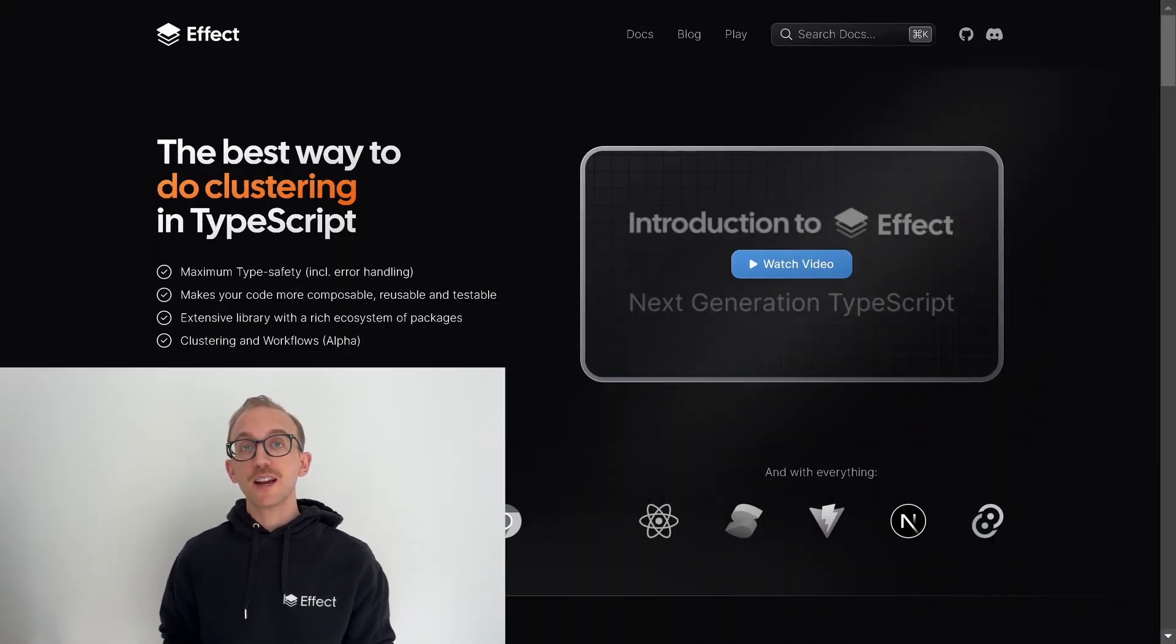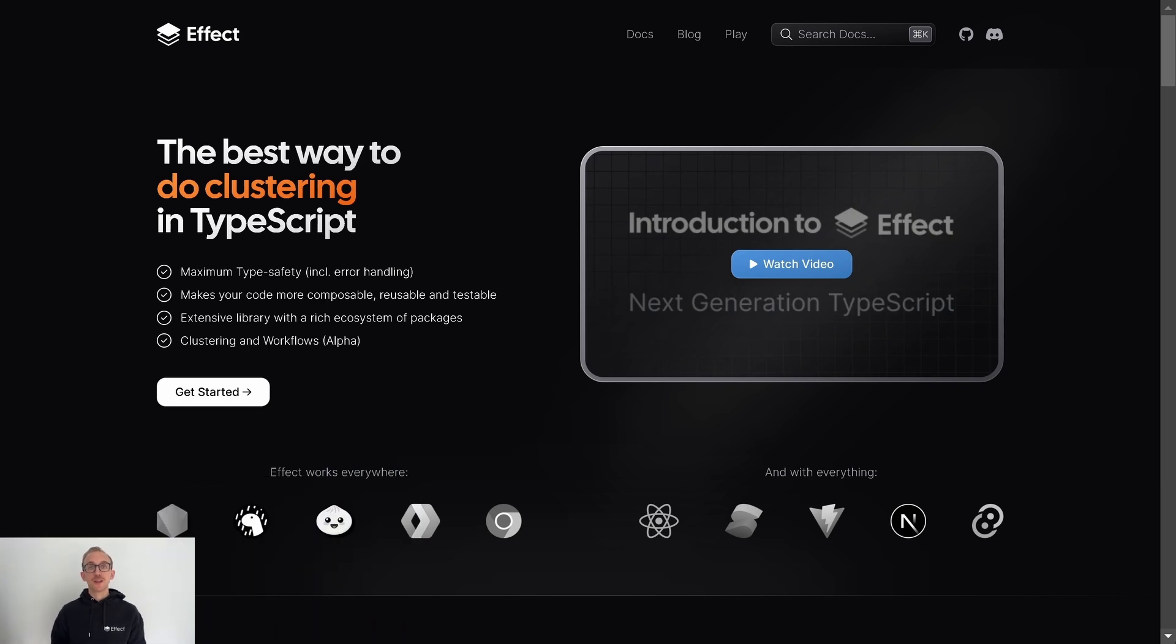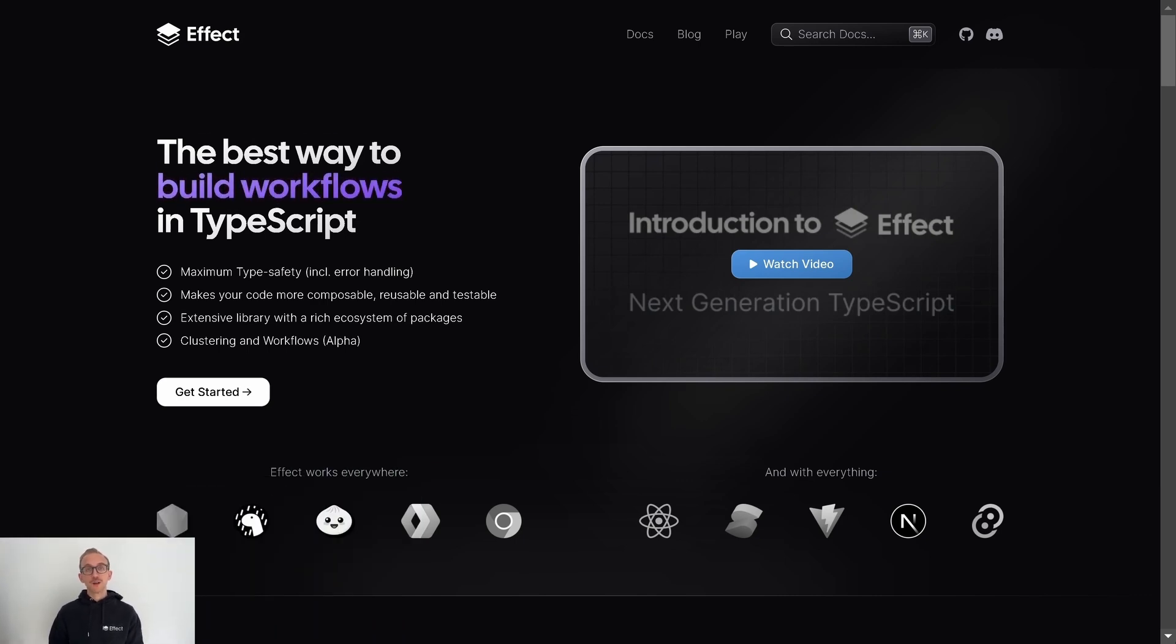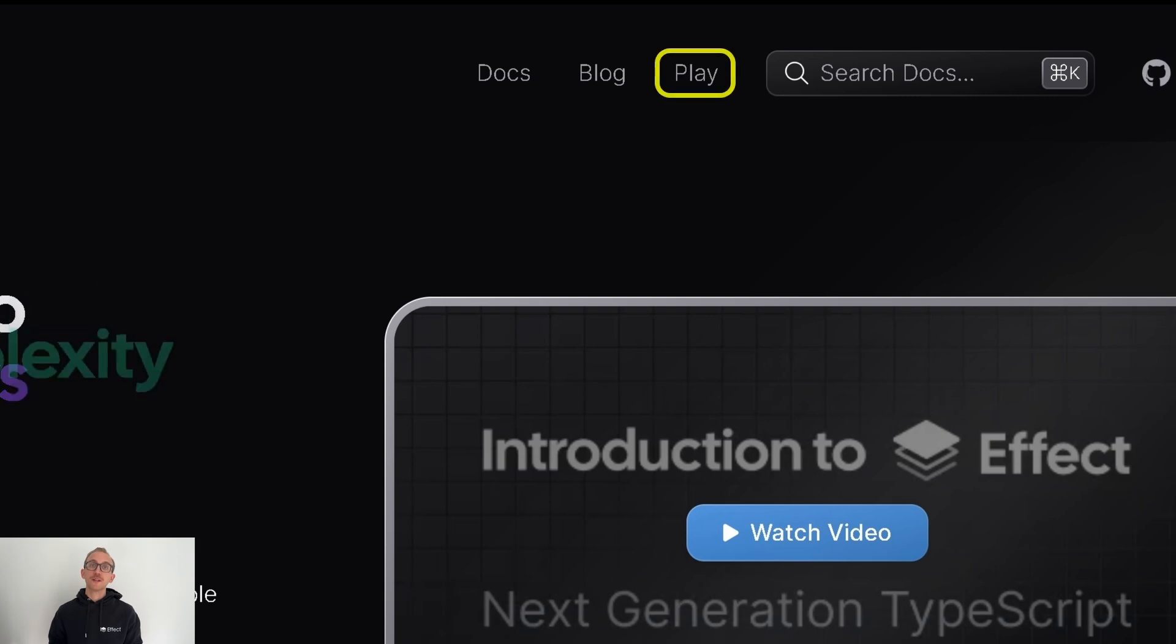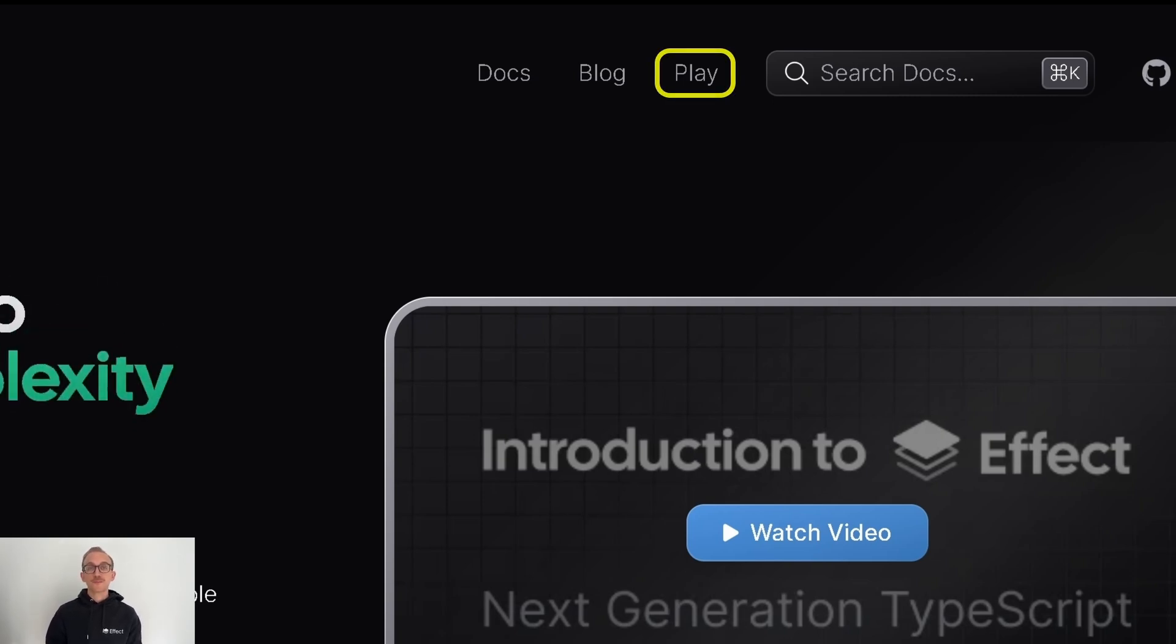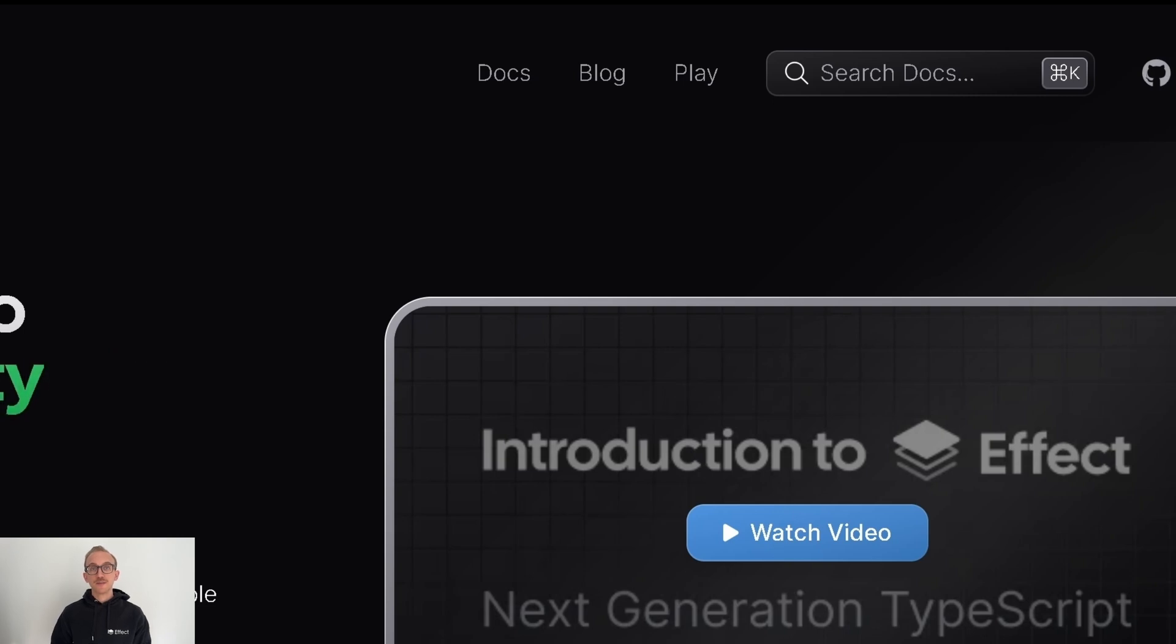which is an interactive coding experience that we built right into Effect's website. It's designed to allow you to explore and experiment with Effect's API, all without ever having to leave your browser. So let's take a look at some of its features.